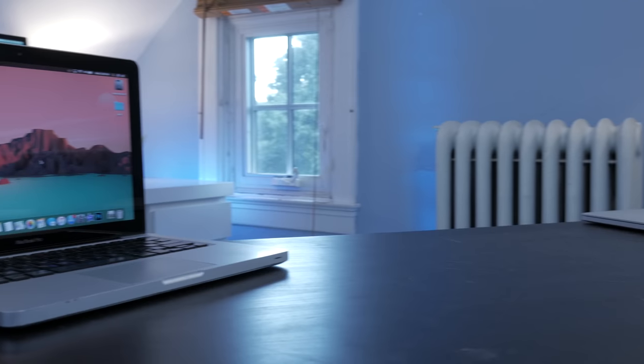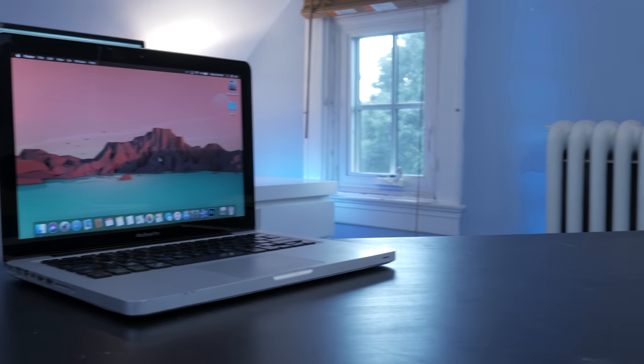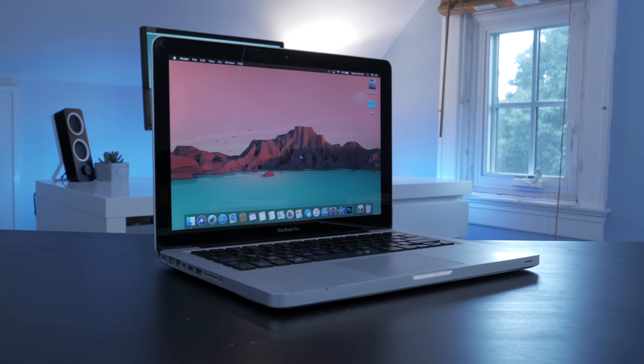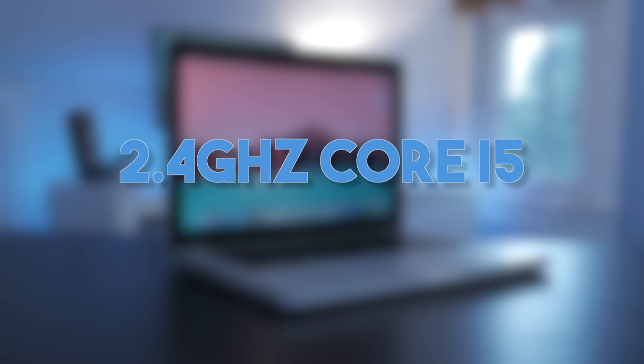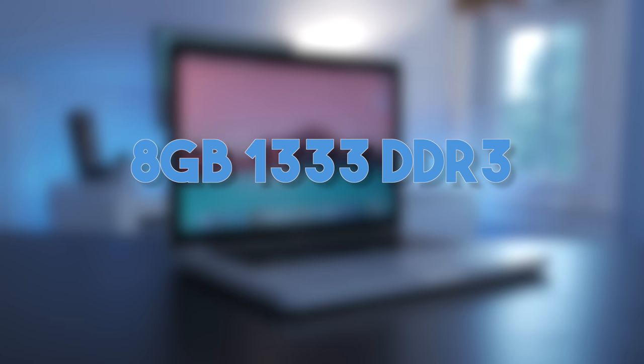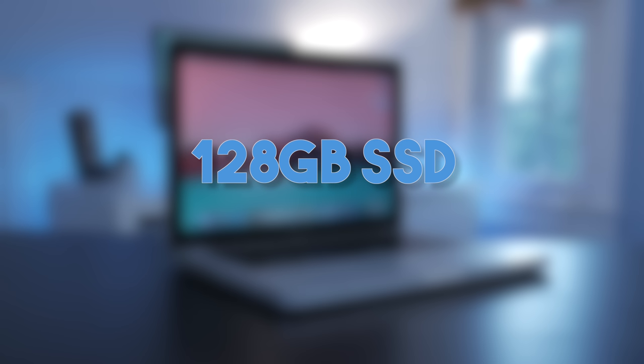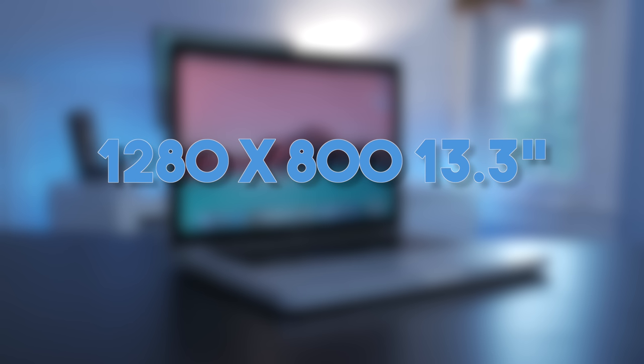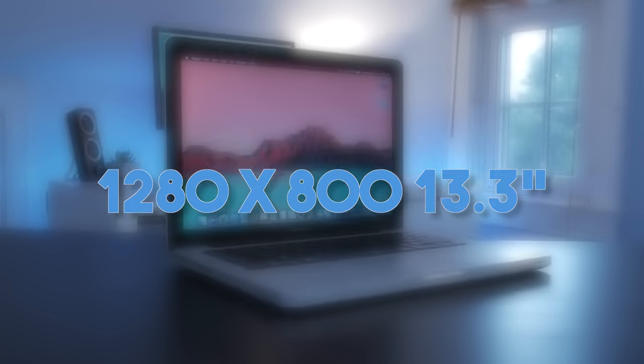So what MacBook Pro is it? Well the specs of mine are as follows. This is a late 2011 13 inch MacBook Pro. My model has the 2.4 gigahertz Intel Core i5. I upgraded the RAM after the fact to 8 gigabytes of DDR3. I also upgraded the storage with a 120 gigabyte SSD from SanDisk. Graphics are handled by Intel HD graphics 3000 and they output to a 1280 by 800 13 inch display.